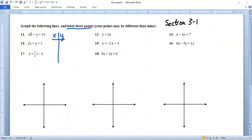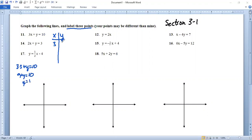Let's try x = 3. That gives us 3 times 3 plus y equals 10. That's 9 plus y equals 10. Subtract 9 and we get y equals 1. So (3, 1) is the first point we have. Let's try another one — x = 0.